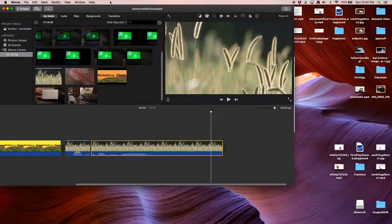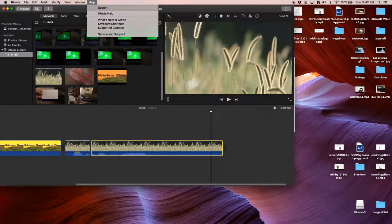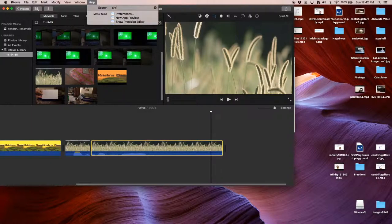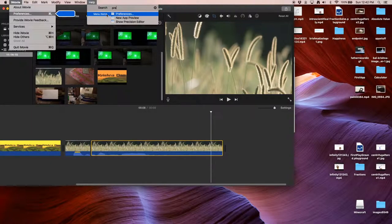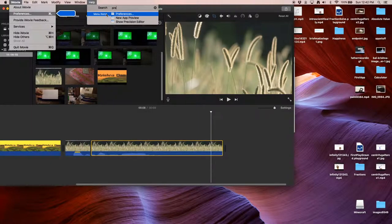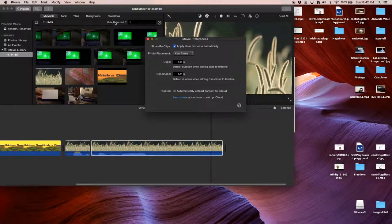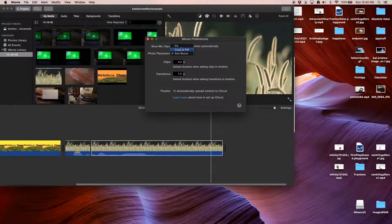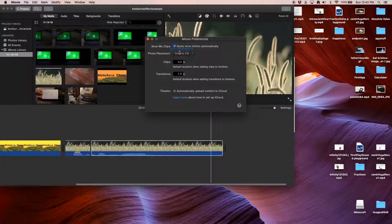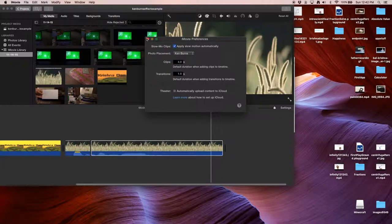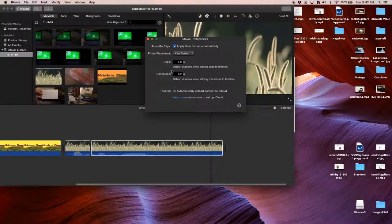Also you can actually, it is possible to disable it. So go to iMovie preferences. And then you can actually select what you want to crop, to fill, fit. Right now we keep on Ken Burns. So you can select if it should apply to Ken Burns effect or not.